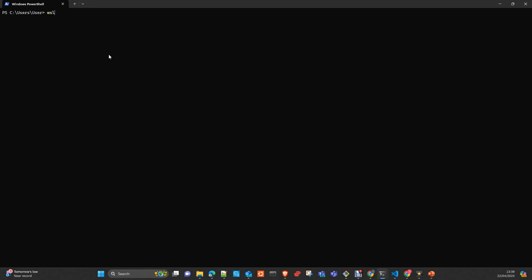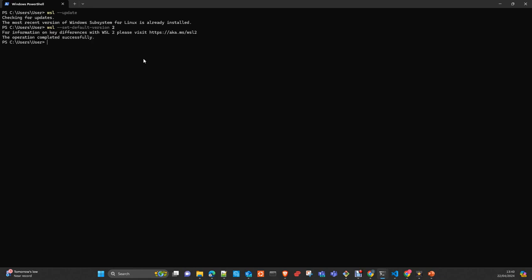The second thing, we go to Windows PowerShell and there we execute WSL update and we ensure that we have the latest Windows Subsystem for Linux version installed in your machine. Next, ensure as well that you have set up version 2 as the default version.